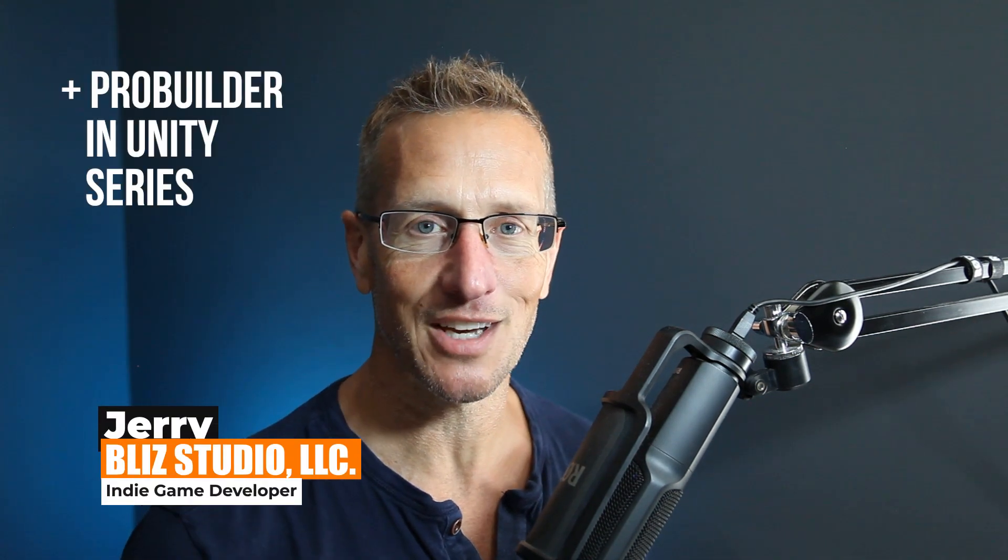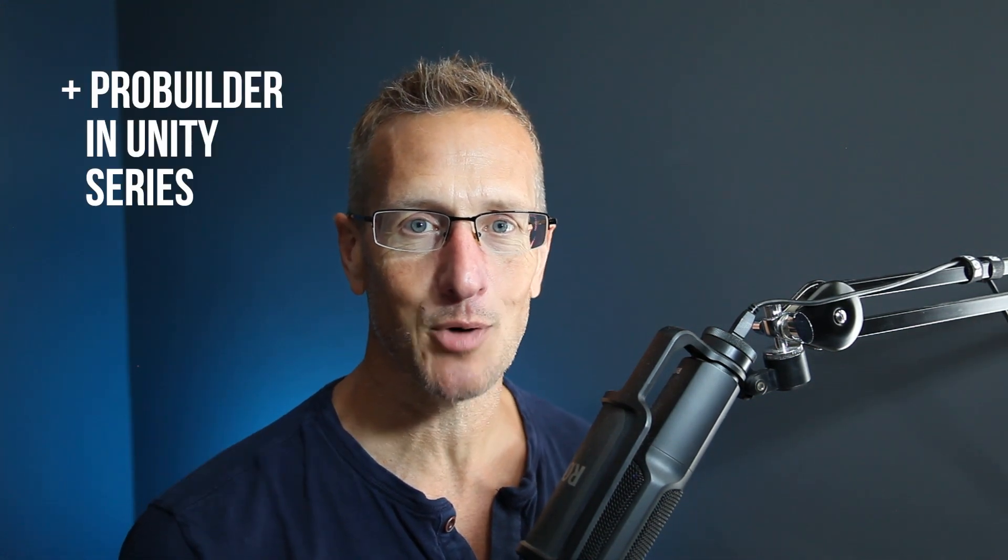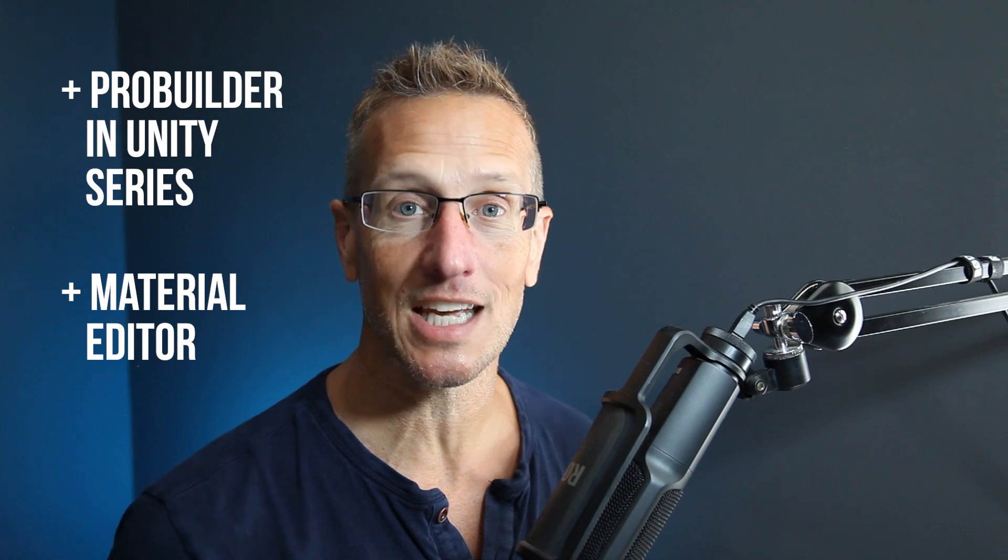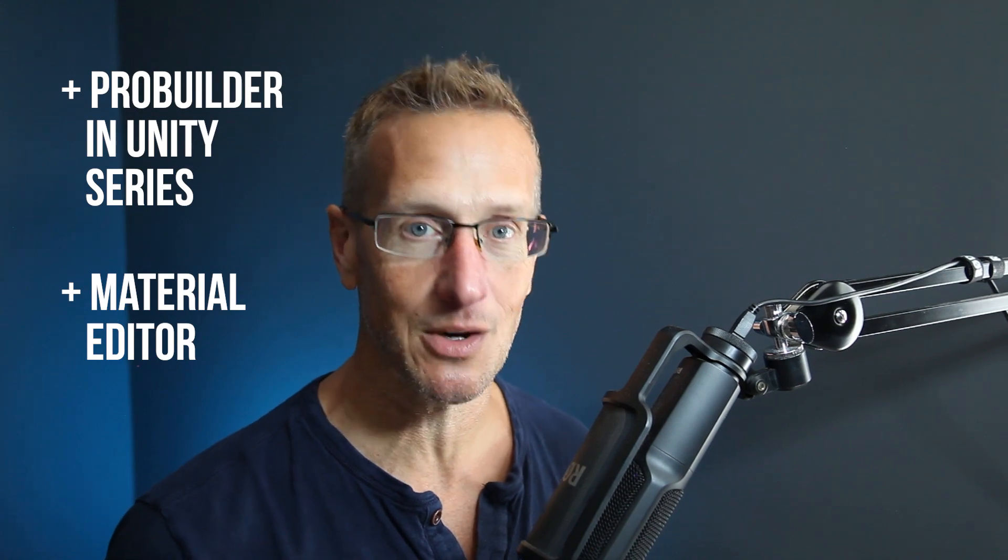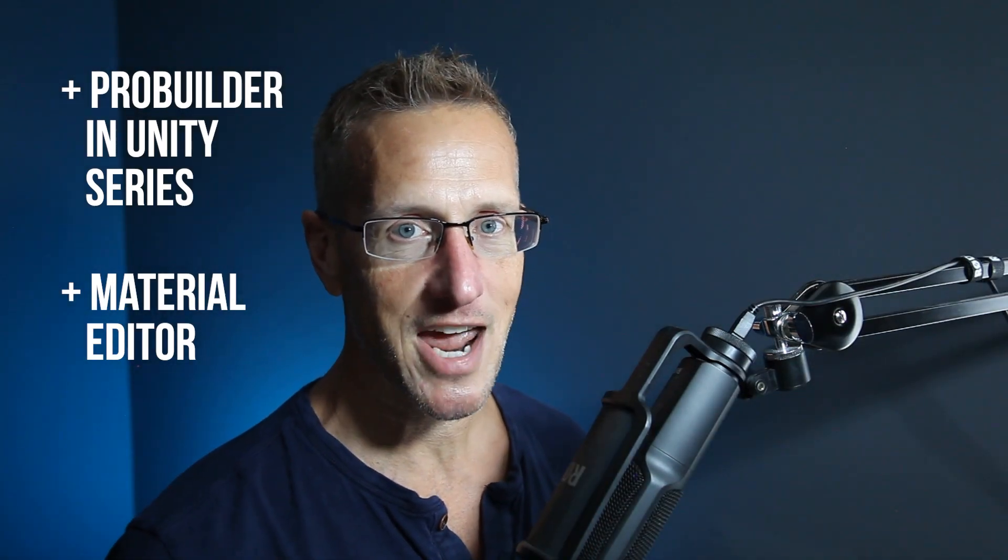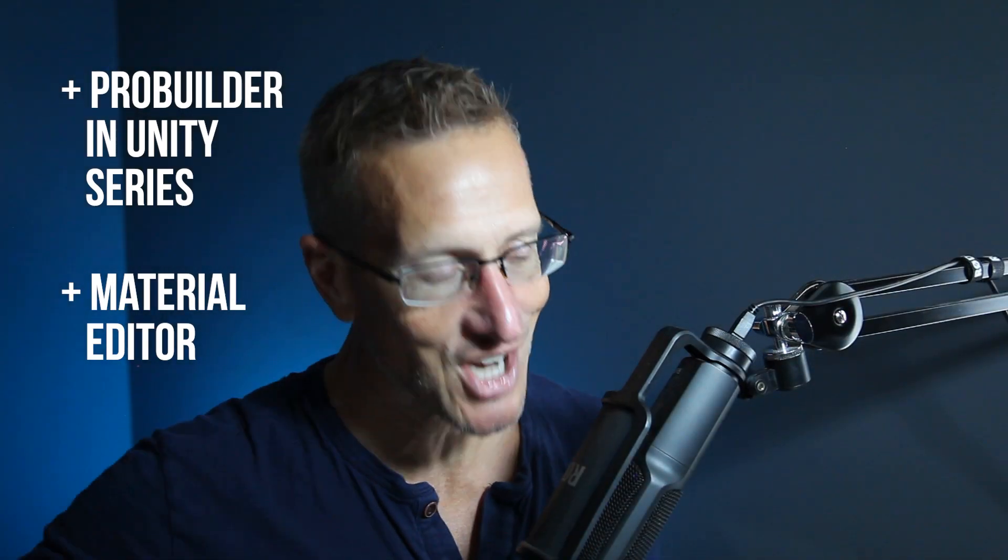Hey, this is Jerry from Blizz Studio, and in this continuation of the Unity and ProBuilder tutorial series we're going to start taking a look at the material editor. If you're ready to keep creating, let's go.